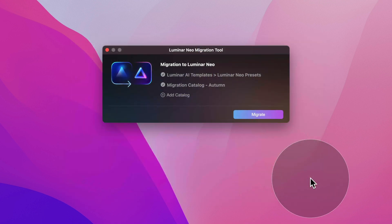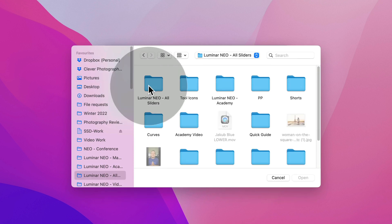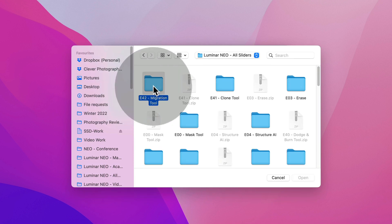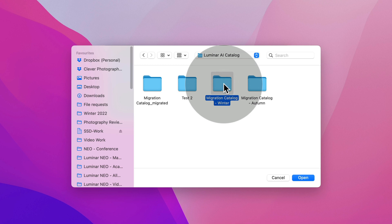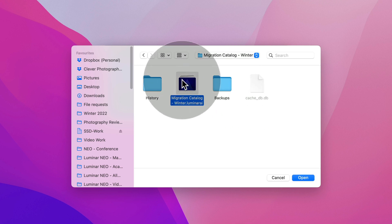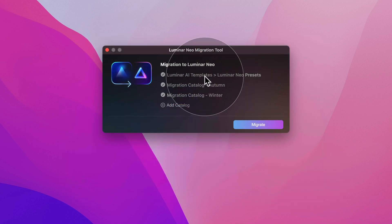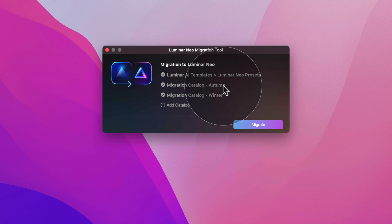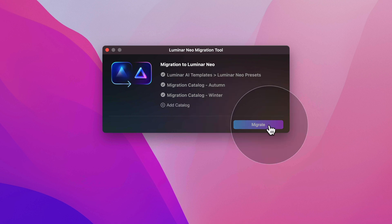You can actually migrate multiple catalogs at the same time. Select the catalog file — in my case it's called MigrationCatalog.LuminarAI — and click Open. To add another catalog, hover over the Add Catalog text again and navigate to your second catalog location. I've added a Winter catalog as well. Make sure you double-click into the folder and select the file inside, then click Open. Now I have templates ready plus two catalogs — Migration Catalog Autumn and Migration Catalog Winter. Click Migrate and it takes just a few seconds.